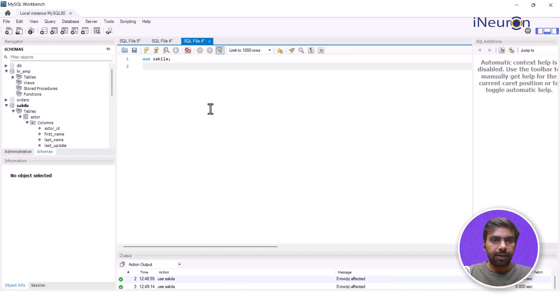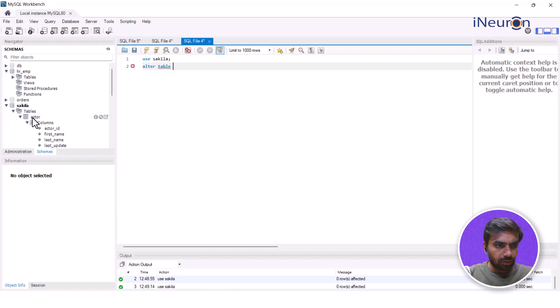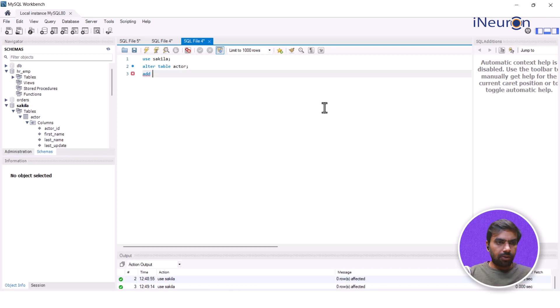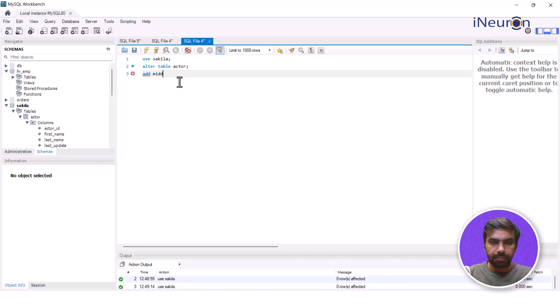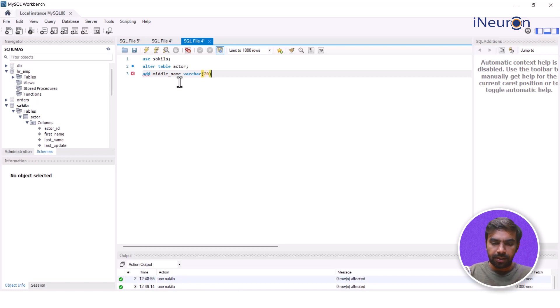Then I have ALTER TABLE. Let me choose the table I want to alter. Let's say I want to alter this particular table actor. So this is the table I want to alter. And I want to add a particular column called, in fact, I'll just complete the syntax over here. ADD middle_name, and I want it to be a VARCHAR. Let's say I want it to be not more than 20. I complete this syntax.